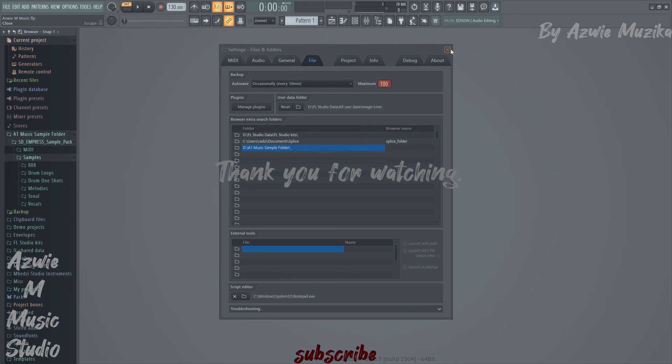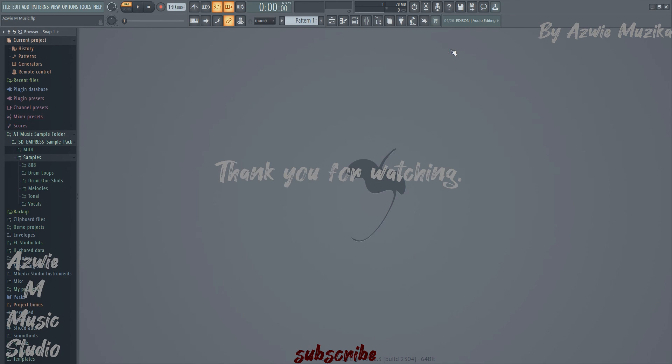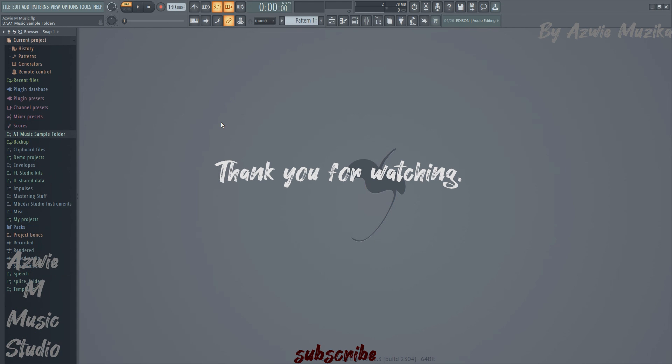So I didn't want to make this video long. So thank you guys for tuning in and until next time. Bye bye.